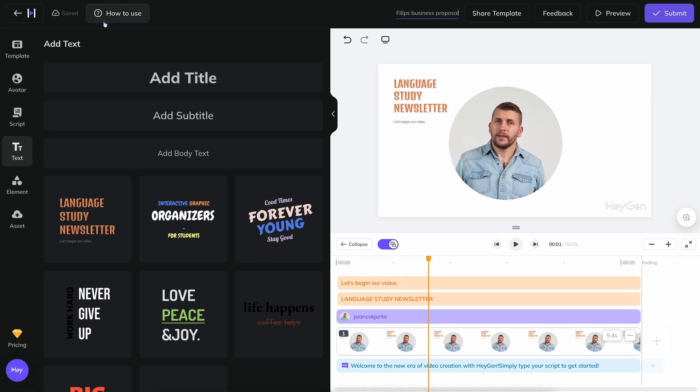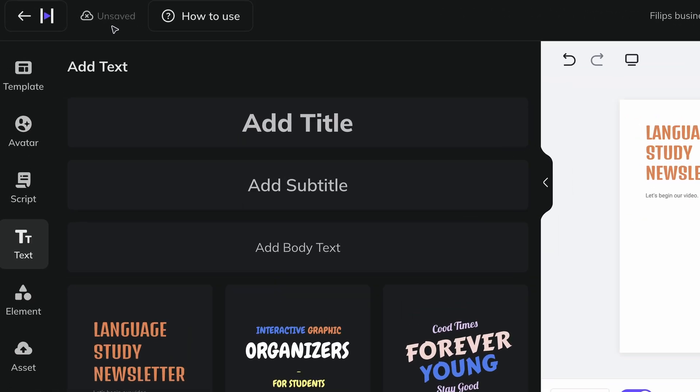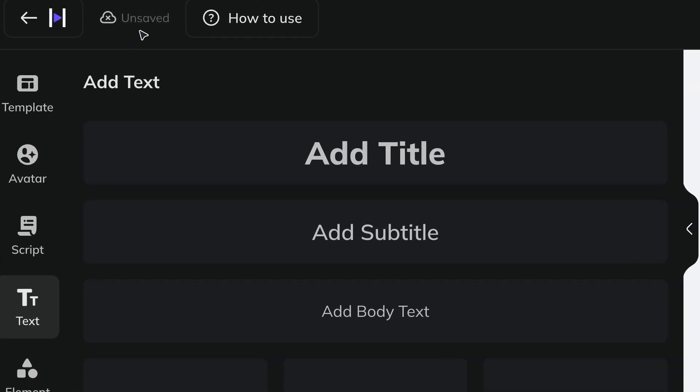In the top row, you can also see if your project is saved or not. You can't save manually. Heijen saves itself at regular intervals. But to be sure, maybe you should double-check that it says Saved if you want to stop working on a project and finish it later.